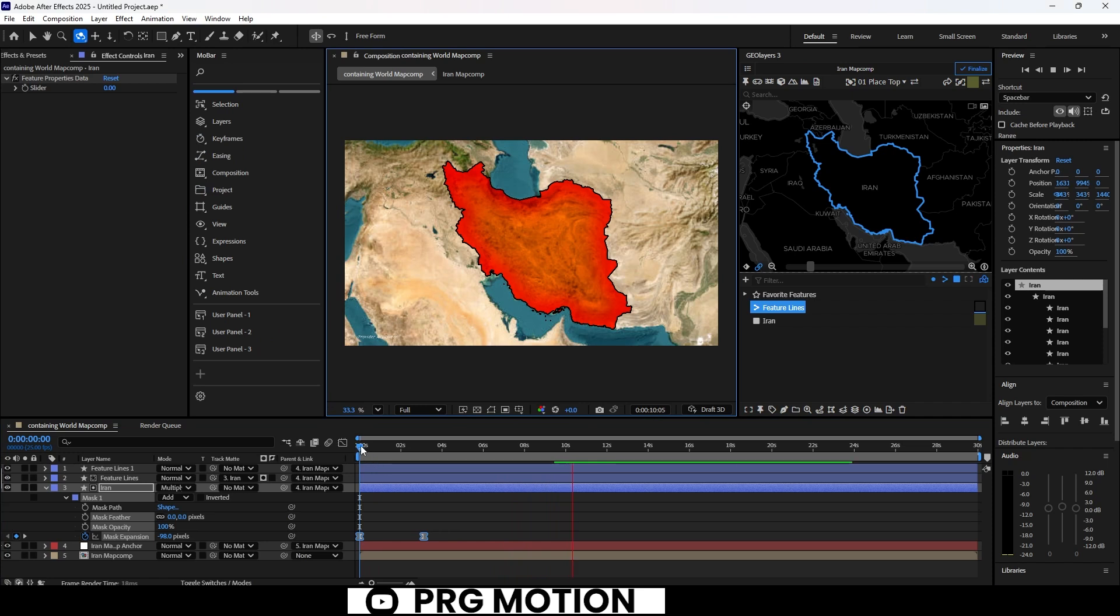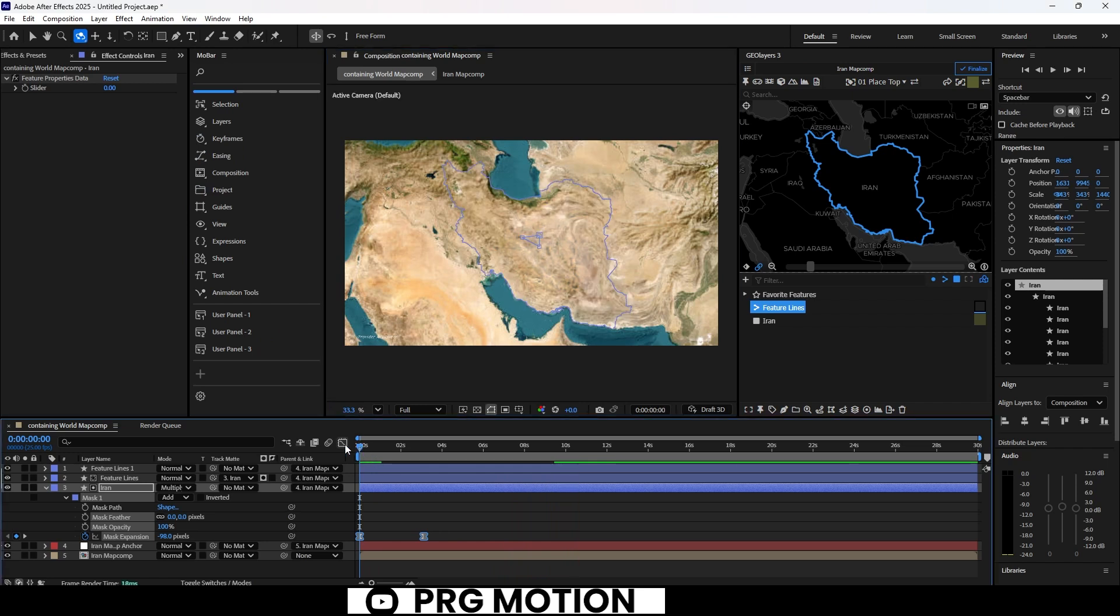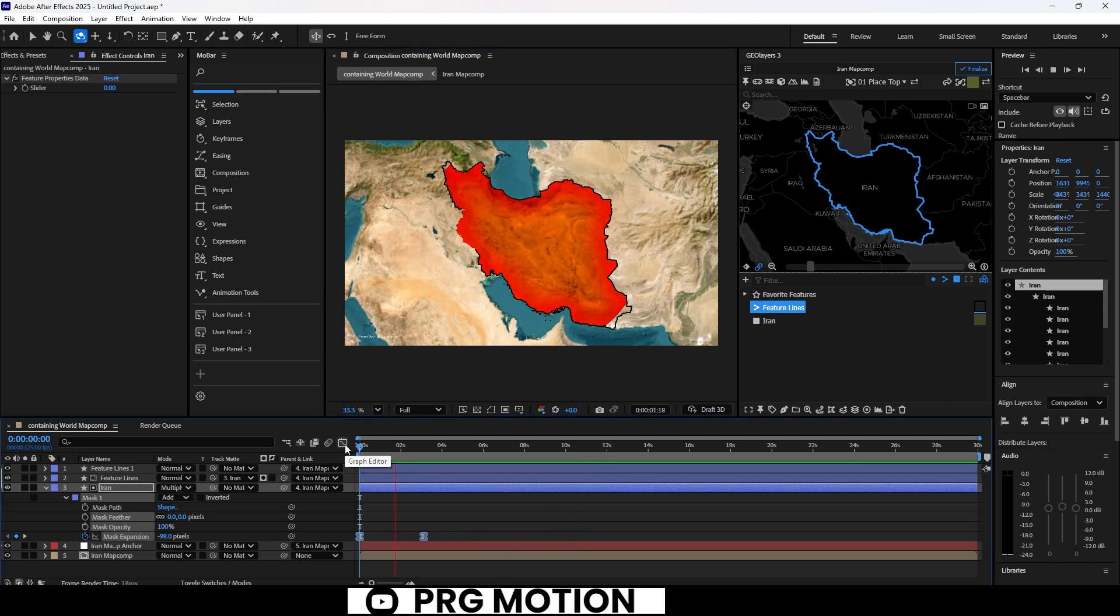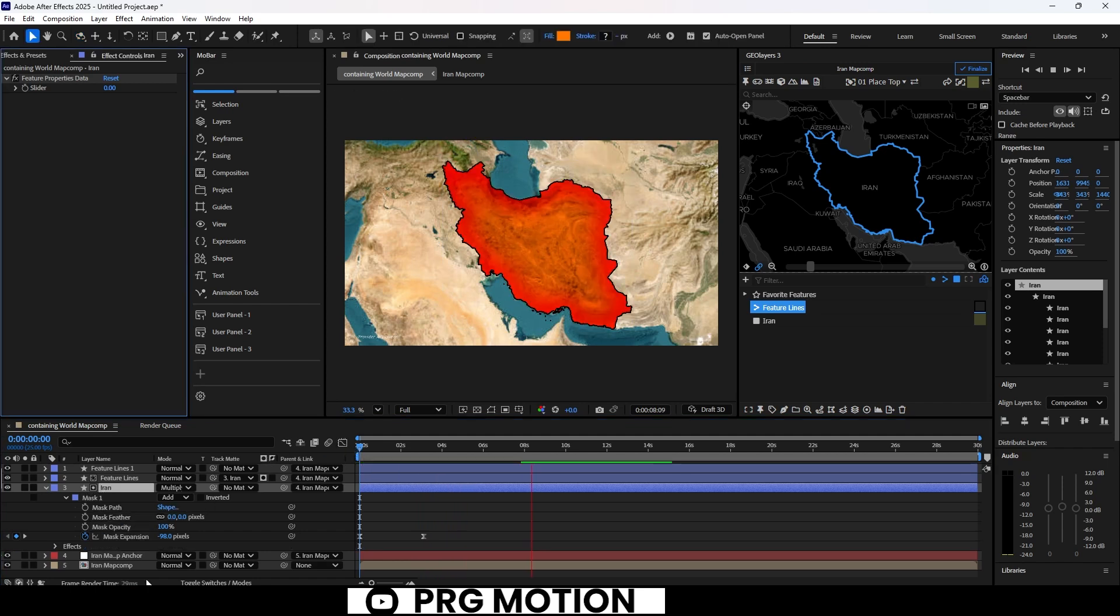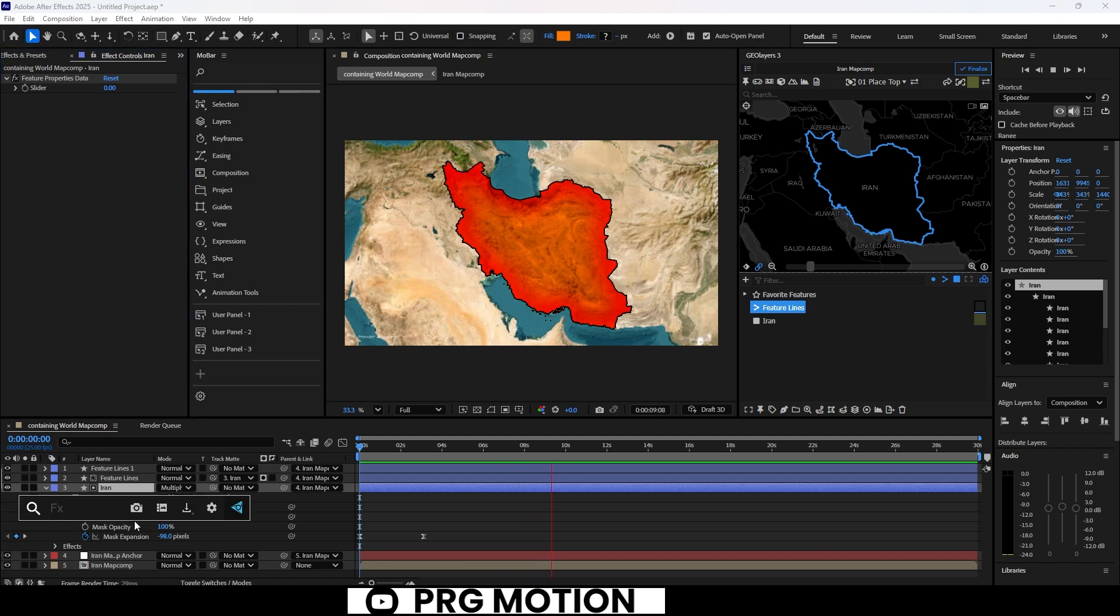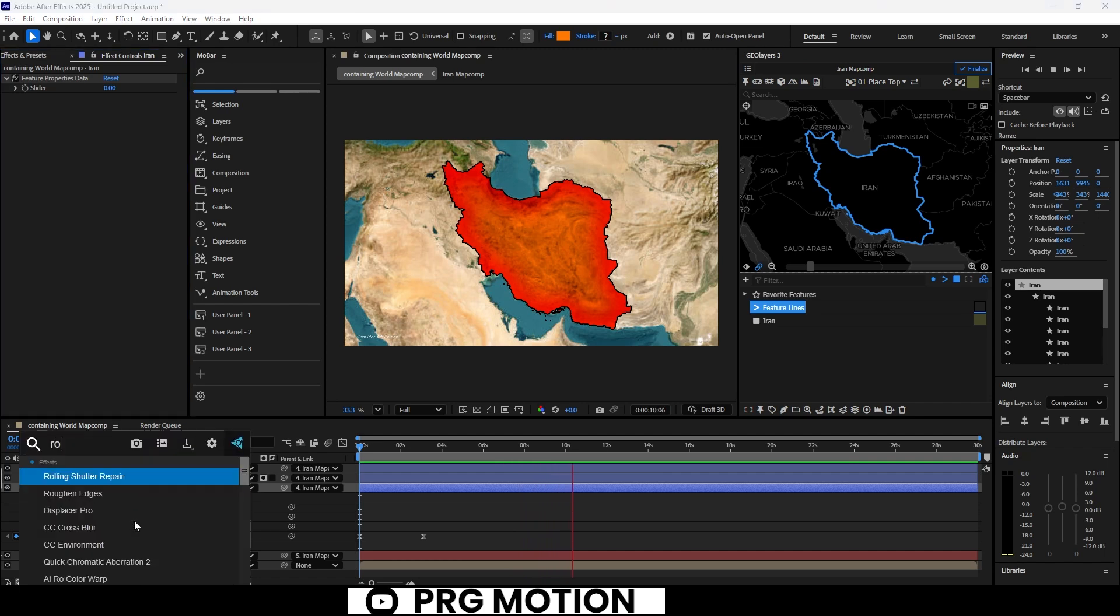After editing the speed graph, if the motion looks too plain, let's spice it up. Apply the Roughen Edges effect to the Iran layer to give it a more dynamic, detailed finish. This will make the animation much more visually interesting.